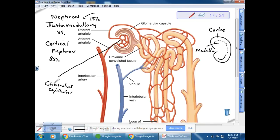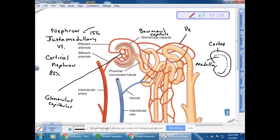Surrounding the glomerulus is what is called the capsule, also known as the Bowman's capsule. Notice how the capillaries, after leaving the efferent arteriole, go around the tubes — those are the peritubular capillaries. These are really important for picking things back up that are taken out of the filtrate.